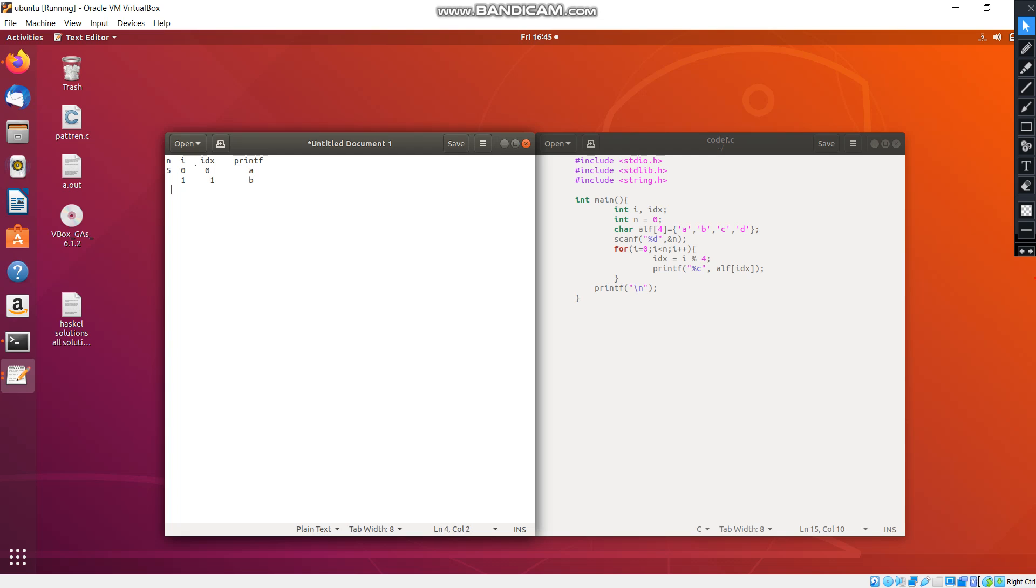And when we go to i becomes 2, idx also becomes 2, and printf prints the value C. When i becomes 3, idx also becomes 3, and it prints the value D.